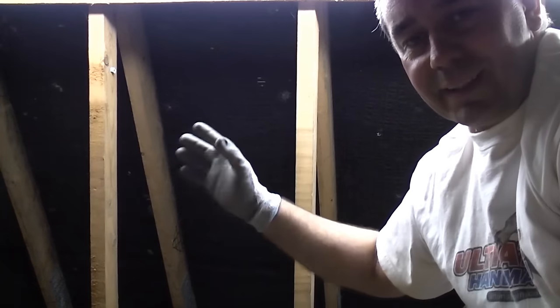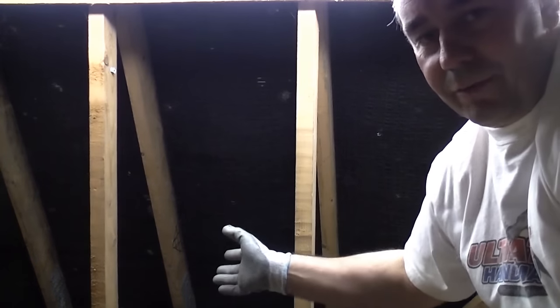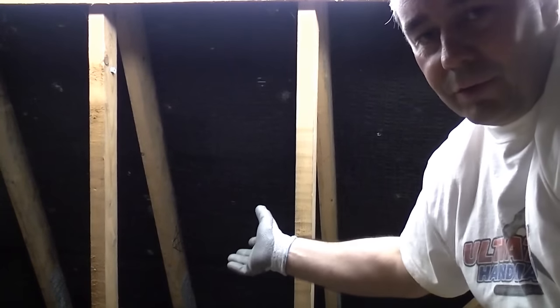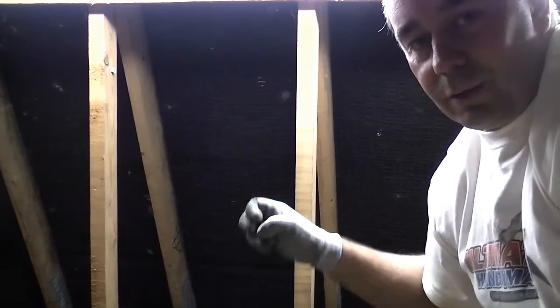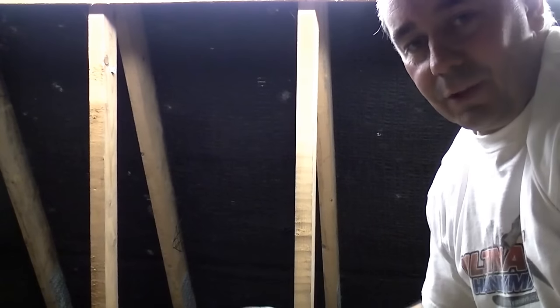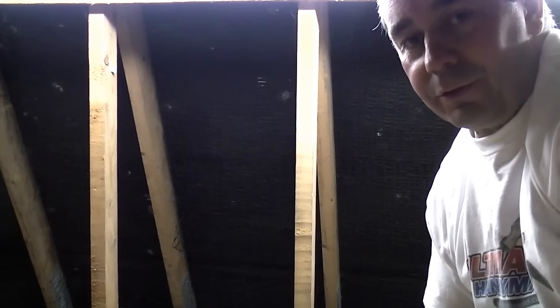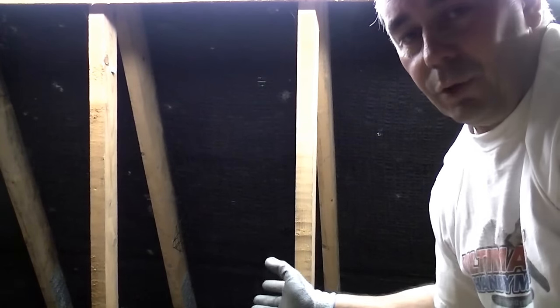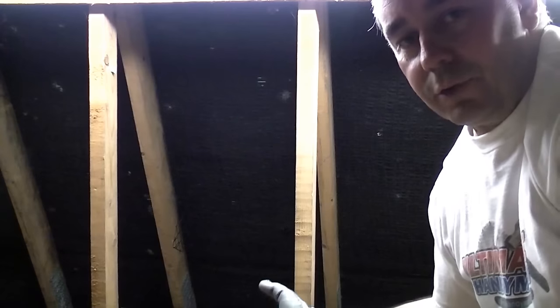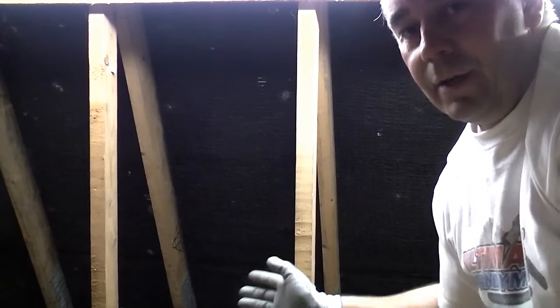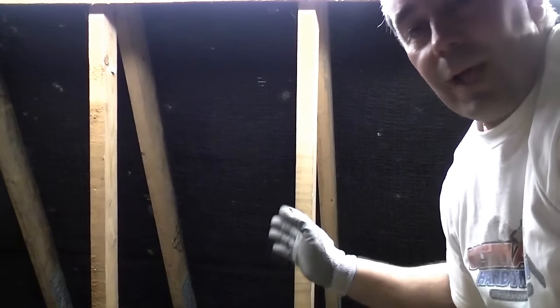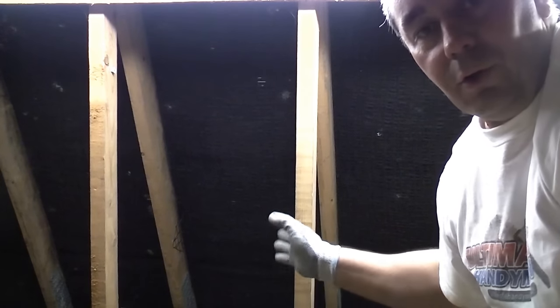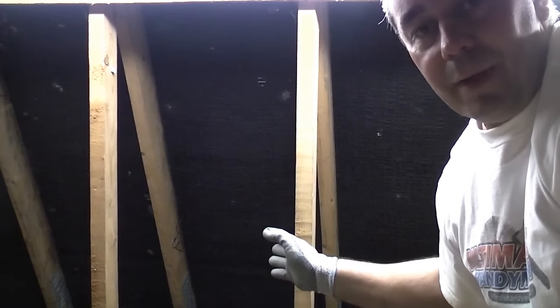If the water gets behind the tiles, drips down the felt, if there's a hole in the felt the water is actually going to end up in your loft. So it's a good idea to always patch up any holes that you may find. We're now going to do that on a small hole that is just behind me.